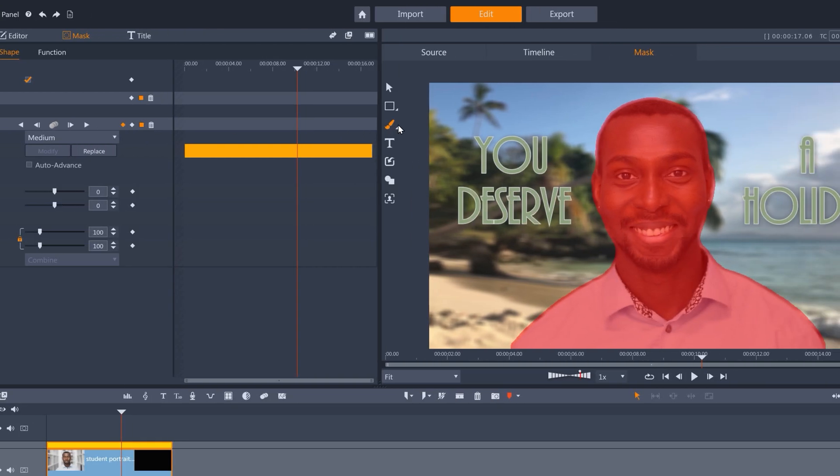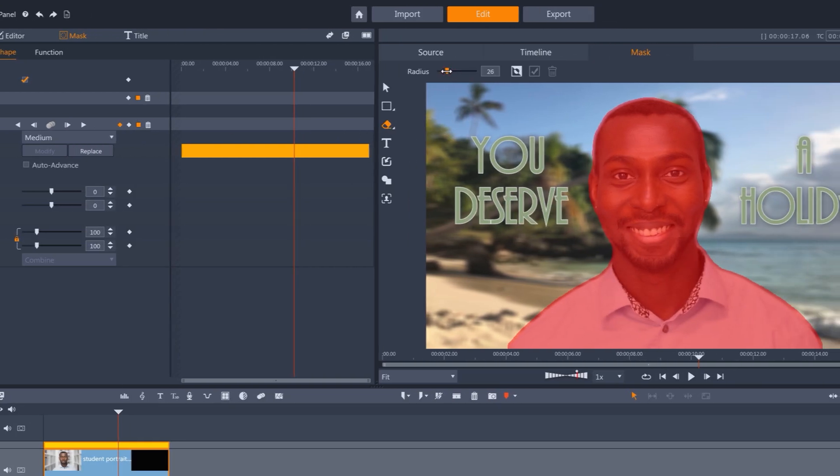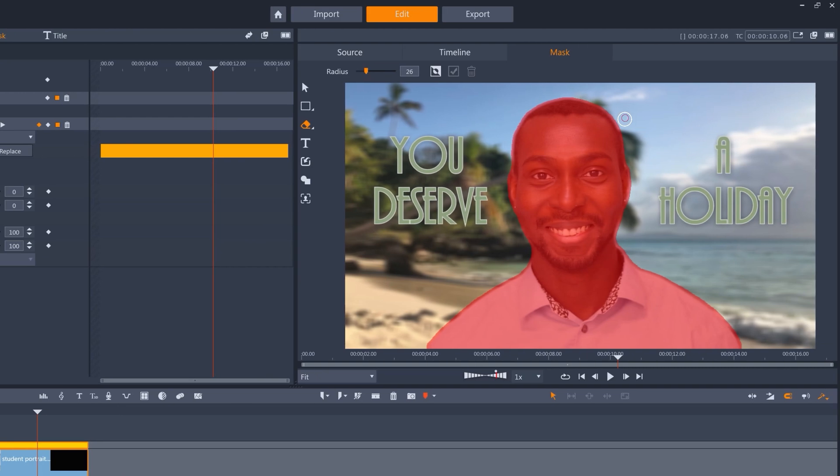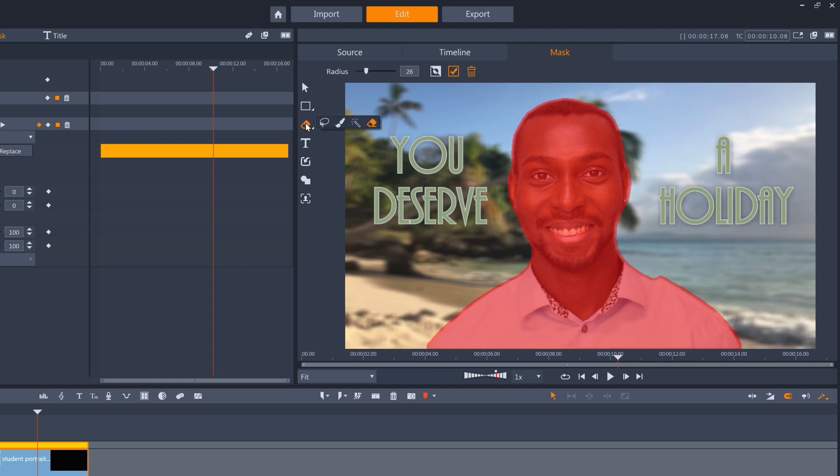And then just adapt the mask to be as close as you can get it. I've found that if you want super accuracy for this kind of background replacement work, then it's often better to have Smart Edge turned off at this point.